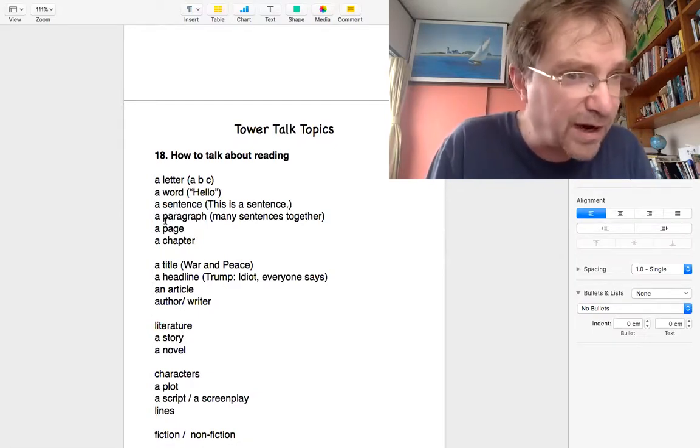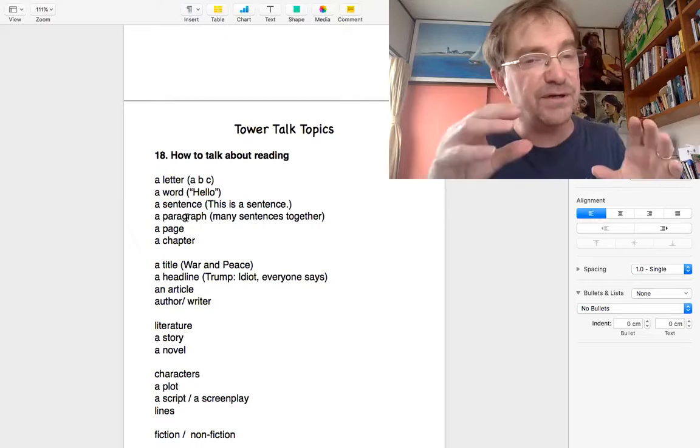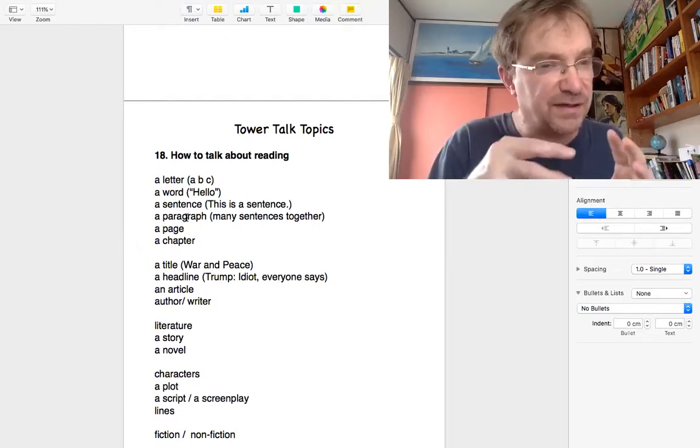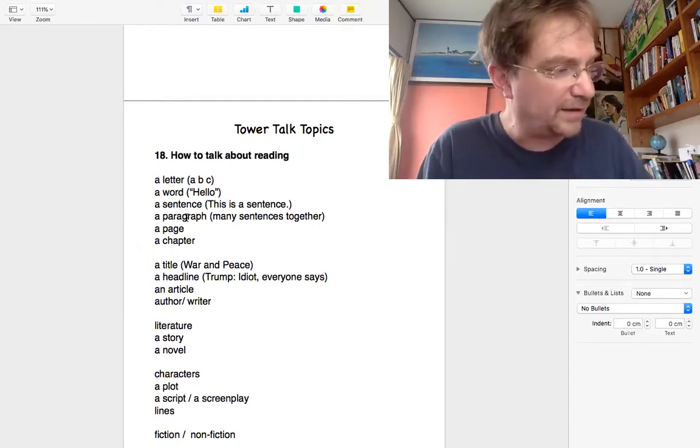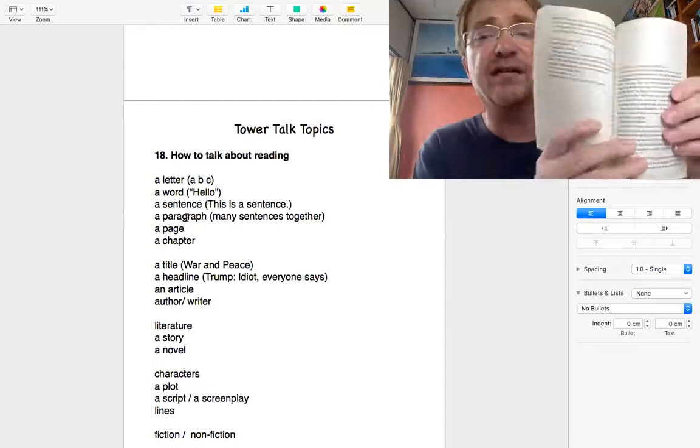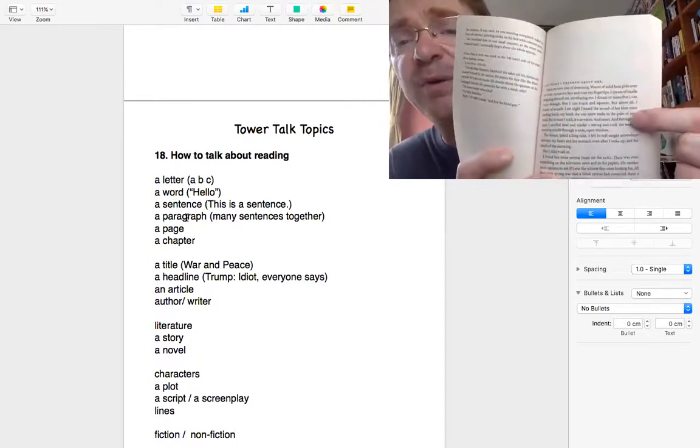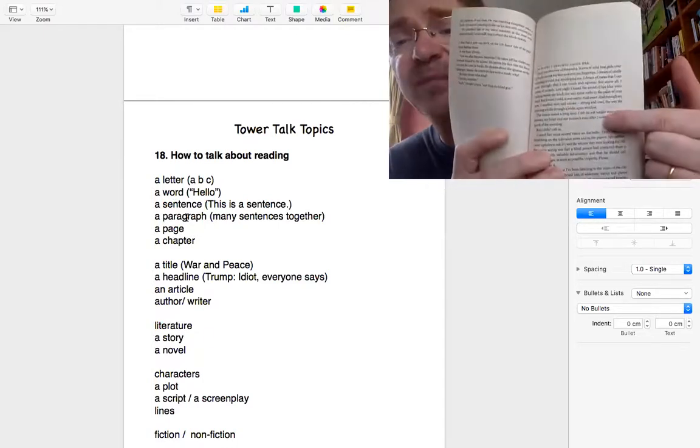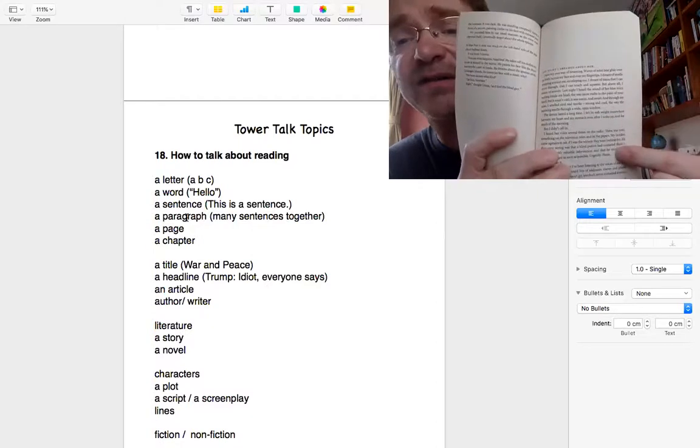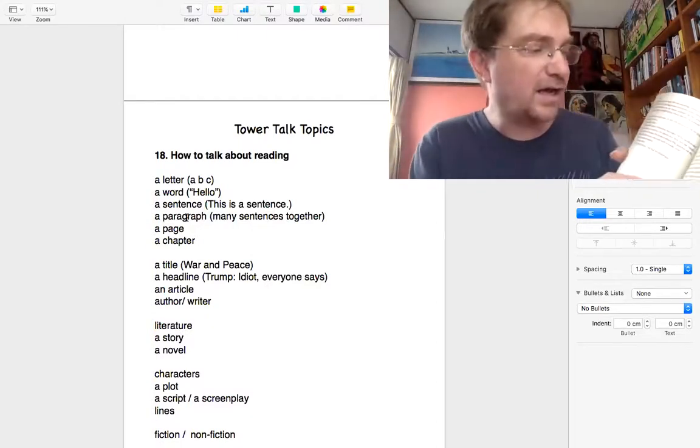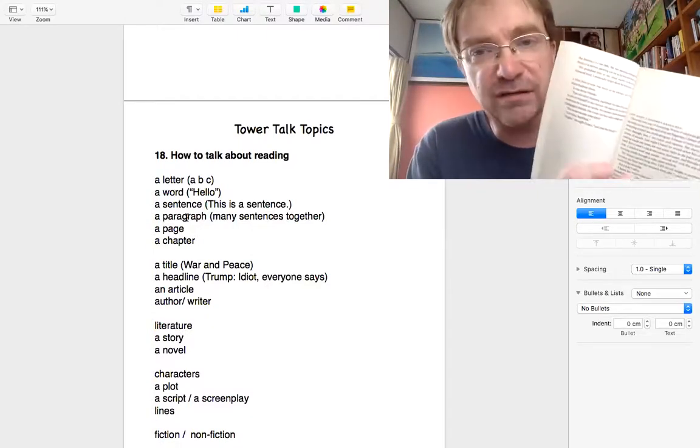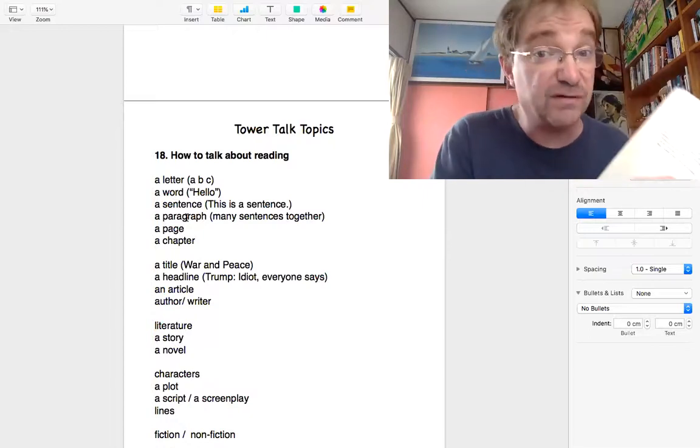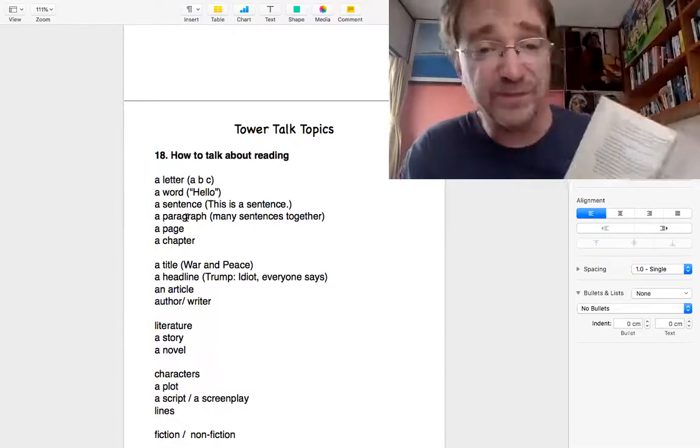The next one, a paragraph. Paragraph is when you have many sentences together. Here on this page, you can see that's one paragraph. That's a very short paragraph. There's another paragraph. Usually it's more than one sentence, but sometimes you can have a one sentence paragraph.